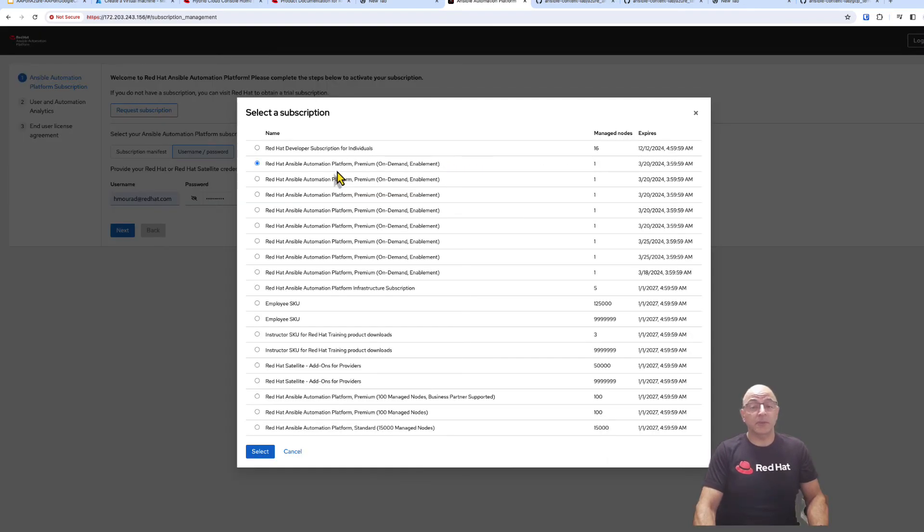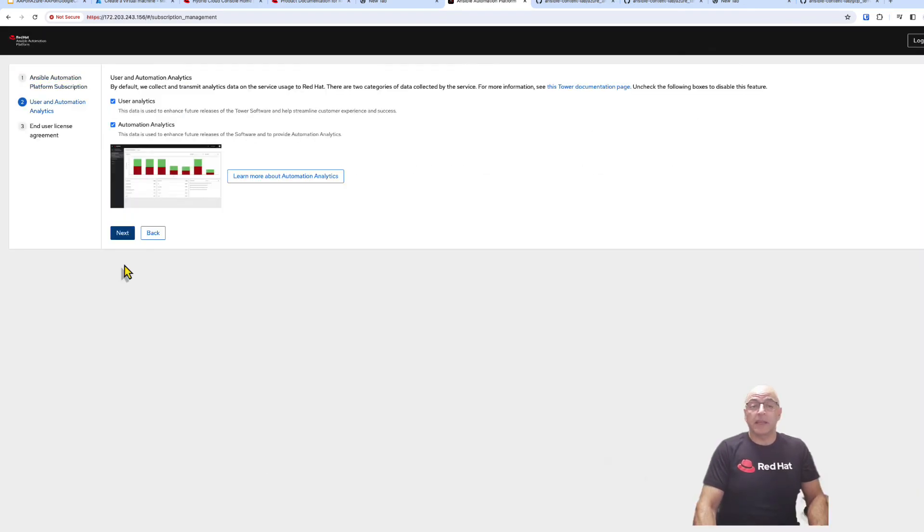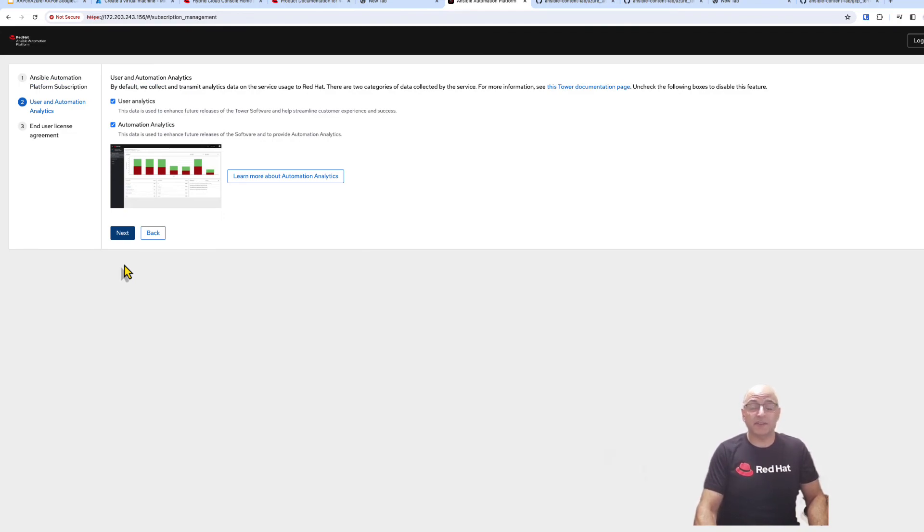Select a subscription. Enable the analytics. This will allow you to take advantage of the Red Hat Insight services that are available for Ansible Automation Platform.